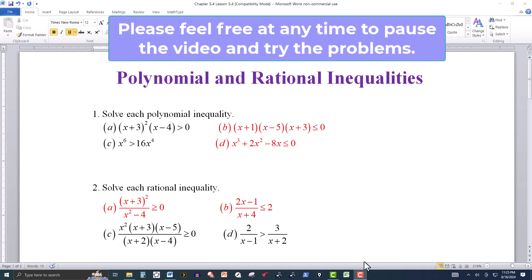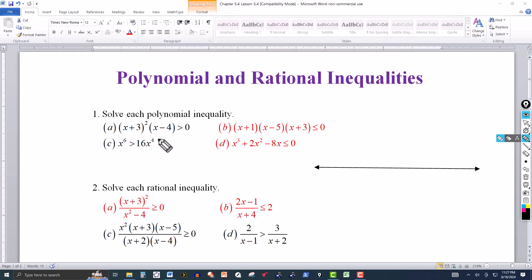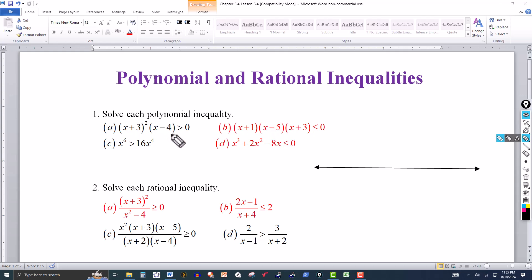In this video we're going to look at some polynomial and rational inequalities. For problem one we have four polynomial inequalities, and the procedure we're going to use is very similar to the procedure we use when we graph a polynomial function or when we graph a rational function. What we want is one side to be zero — usually the right side — and then the expression on the left side, which in problem one is going to be a polynomial.